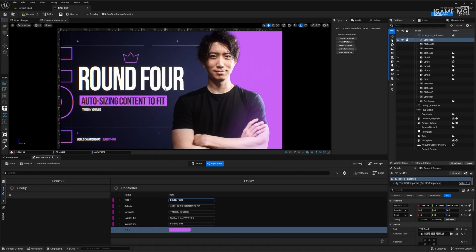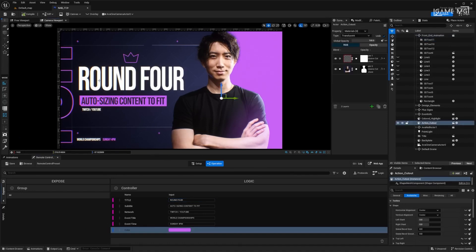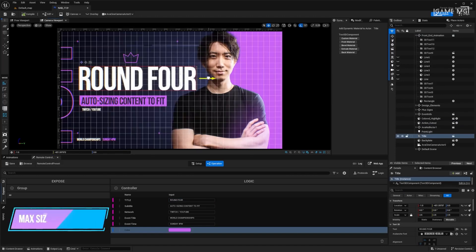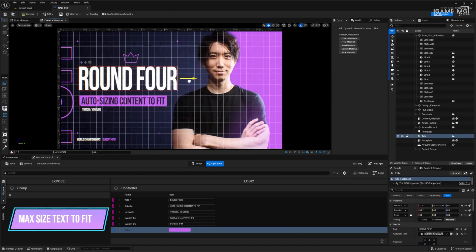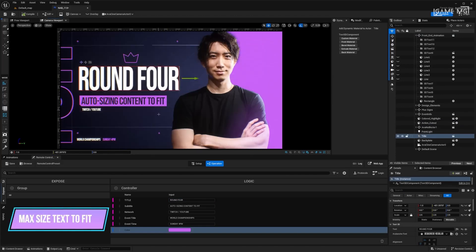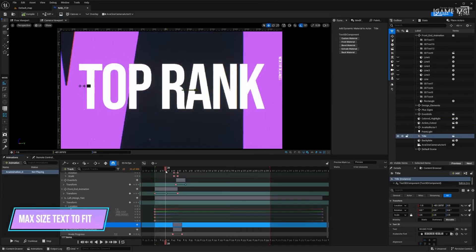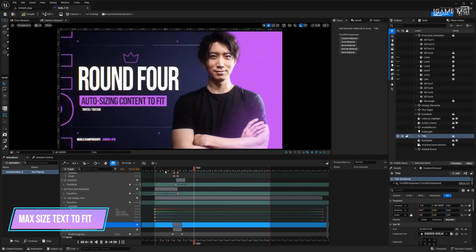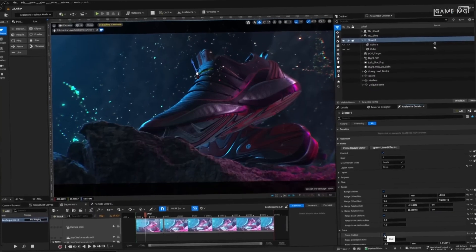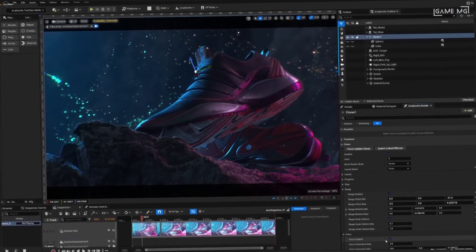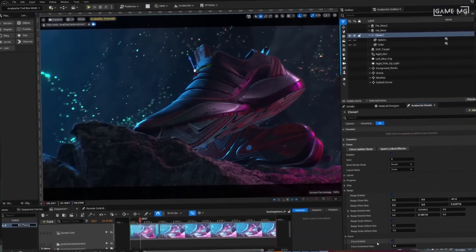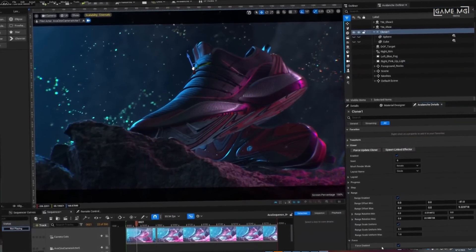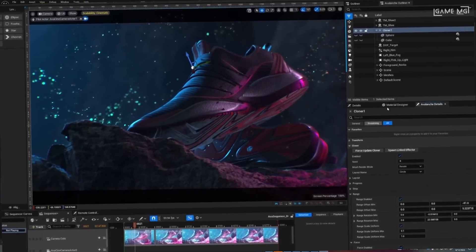The toolkit also features a layer-based system for material stacking, similar to the systems used in Photoshop and Illustrator. This system allows users to stack different materials on top of each other to create complex textures and visual effects.